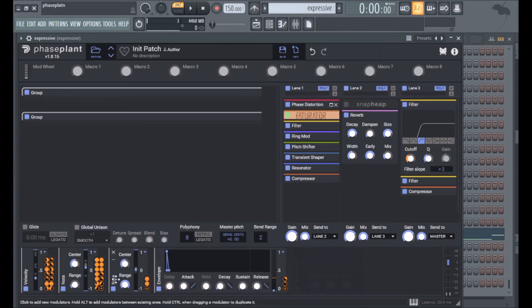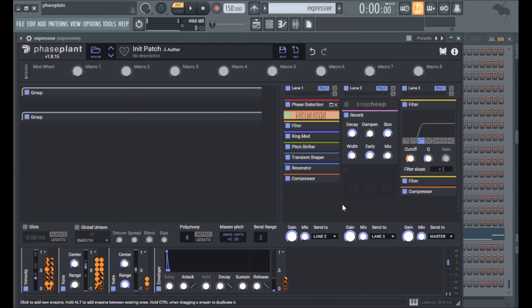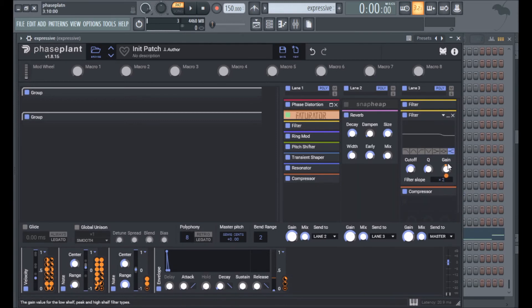I'm doing that here with the high pass, the note is modulating the cutoff. Except here I have a different note modulator because I changed the range on the original one so it moved more. This one covers the whole keyboard, so that was what I needed for this particular filter as well as this high shelf.